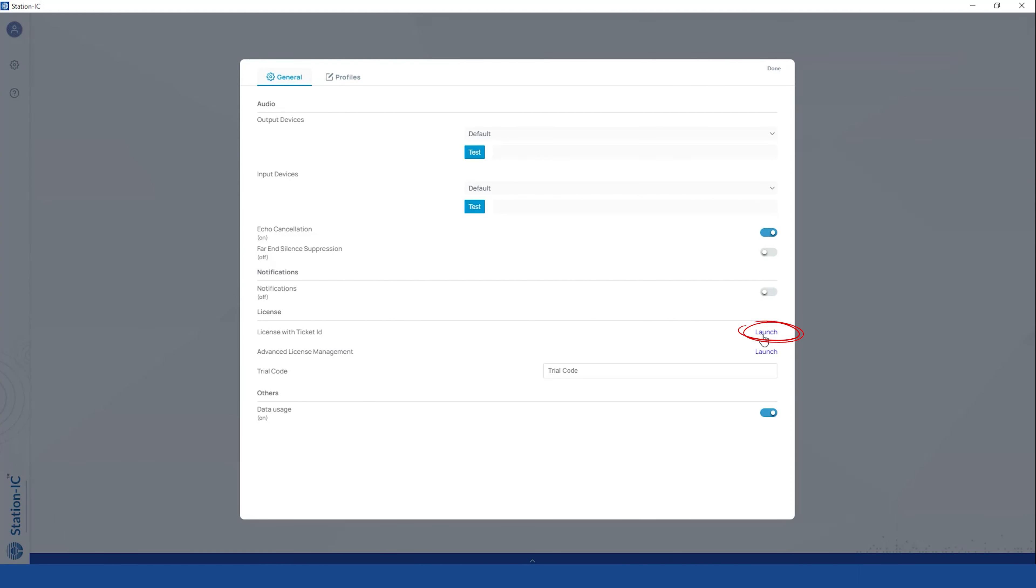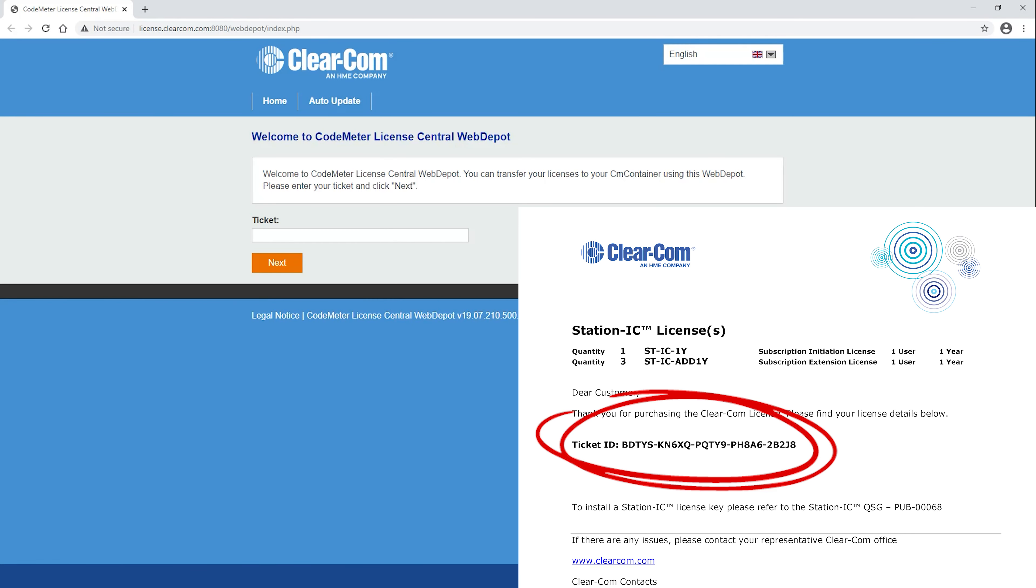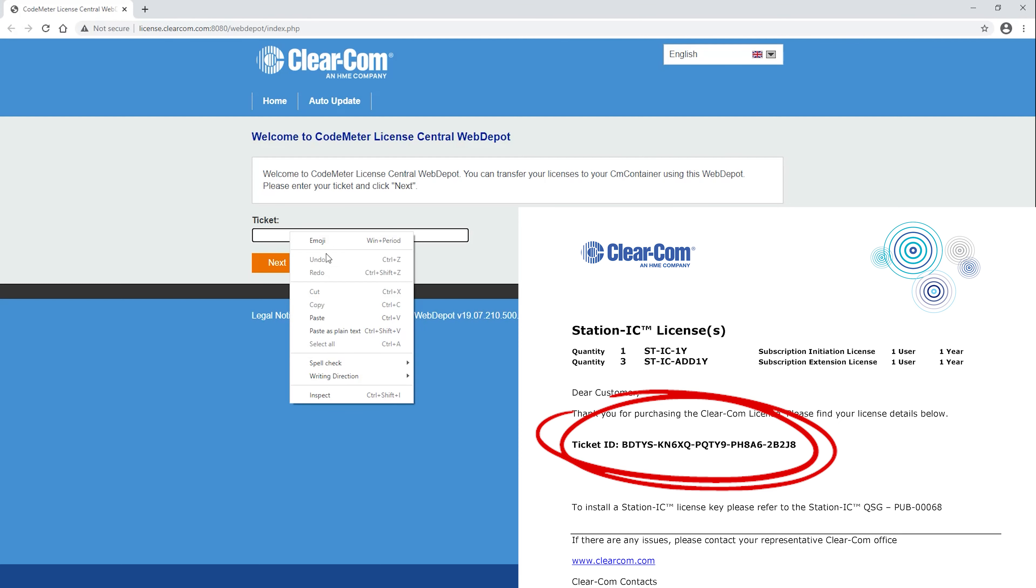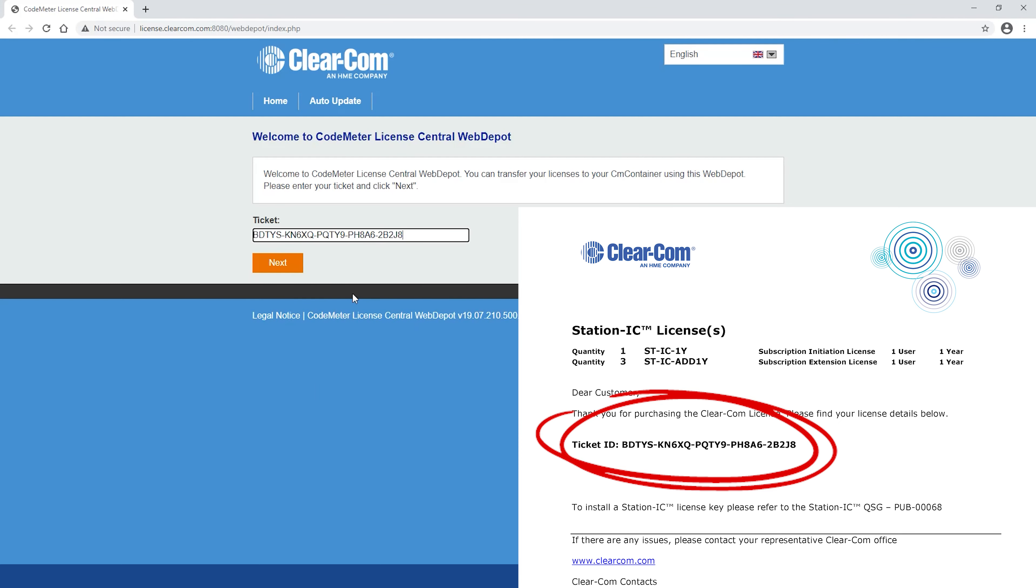License with Ticket ID. Click Launch. Enter in your Ticket ID. Then click Next.